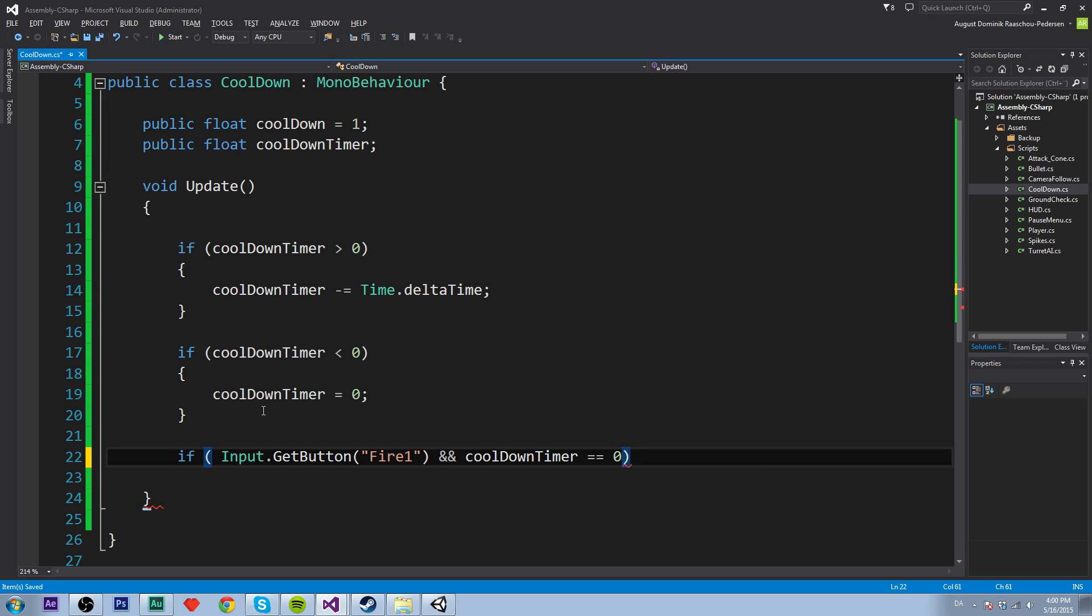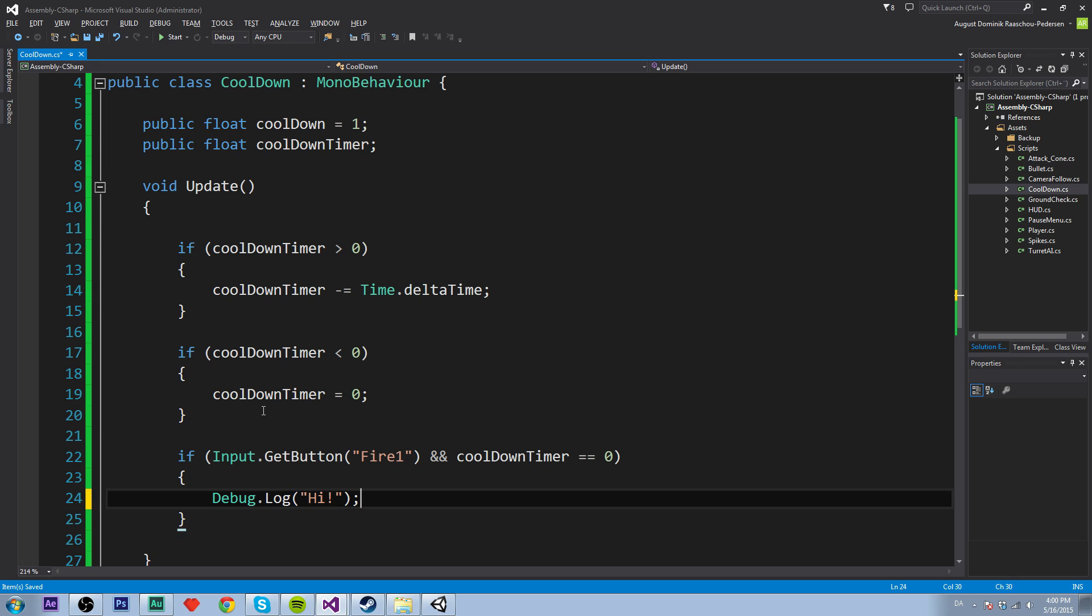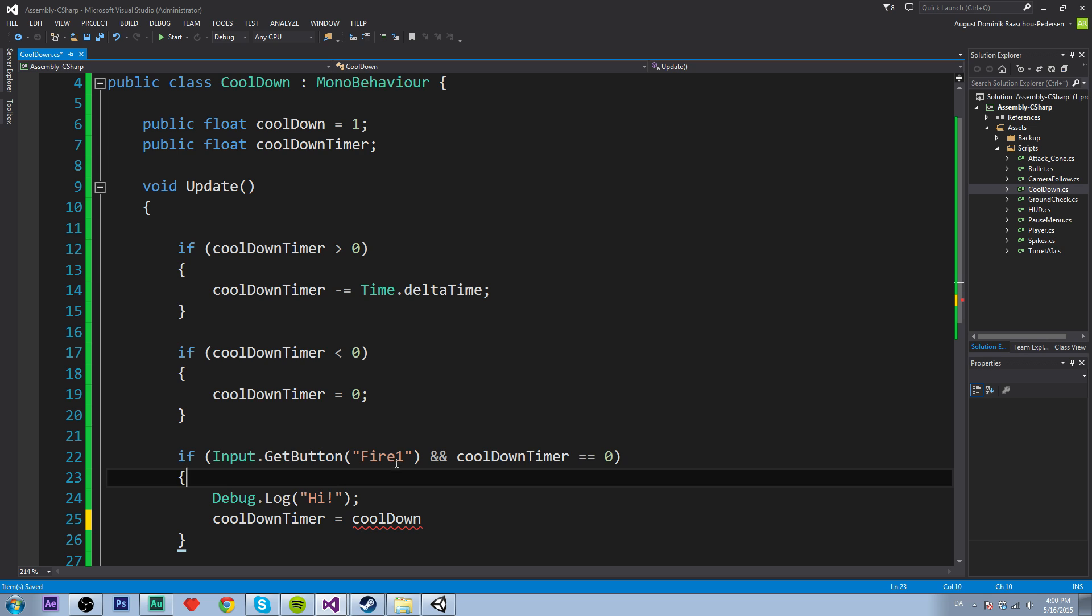So then we will debug log and send a message in the console. Let's just say hi. And then we will set the cooldown timer equals to cooldown, which is the cooldown right here.